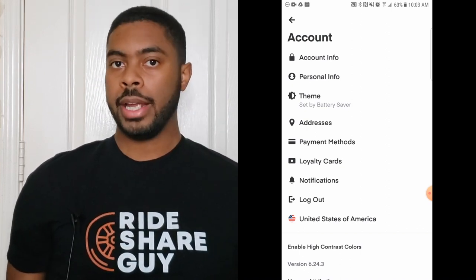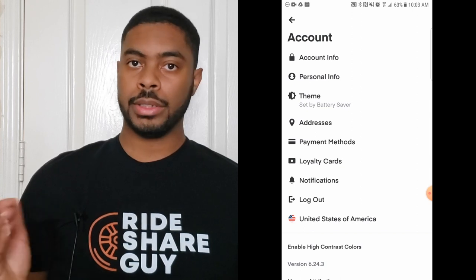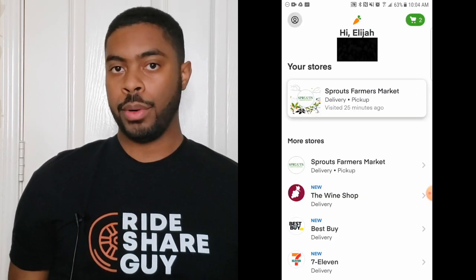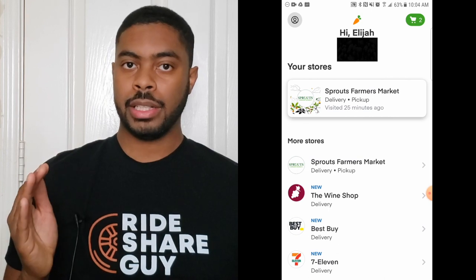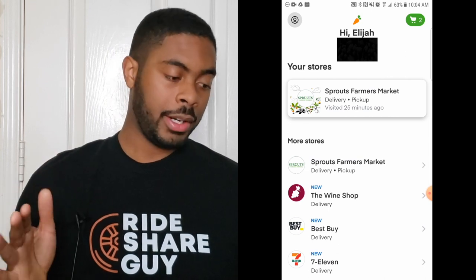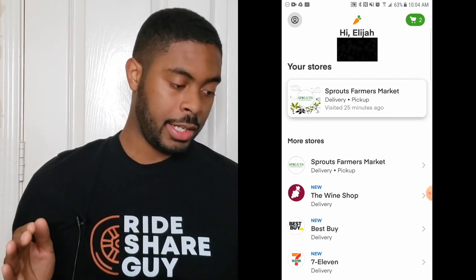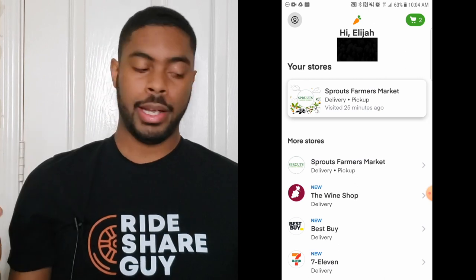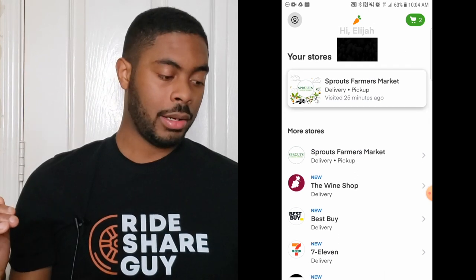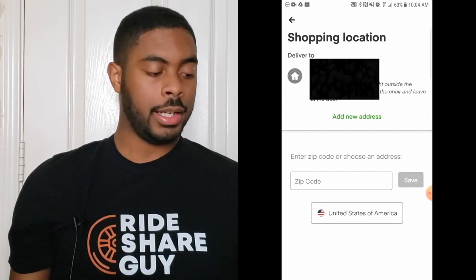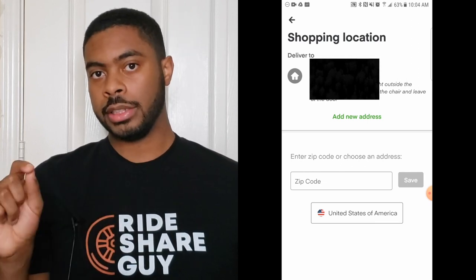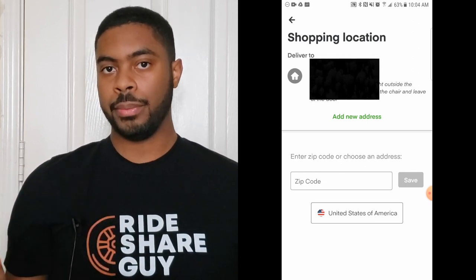If you have a promo code you can add it by clicking 'Add Promo Code.' Your account settings let you update personal information, your theme, addresses, payment methods, and manage notifications. If you want to quickly update your address, click on your name and your address will be right below it — click the arrow and you can quickly edit your address and shopper instructions.